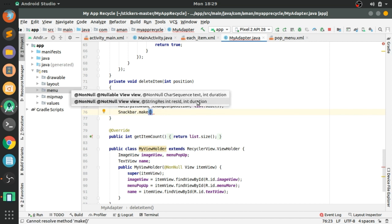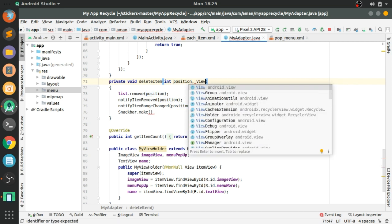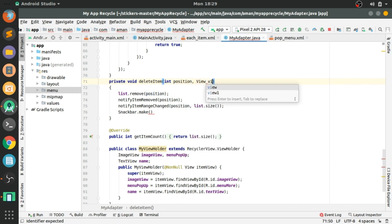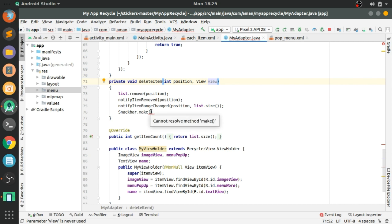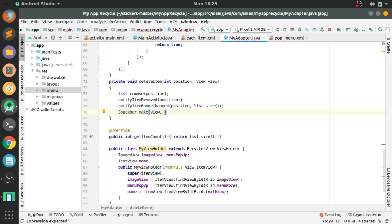We need to pass a view, so in deleteItem() we add another argument — a View. Pass it here as the view, and the second argument will be the undo message.